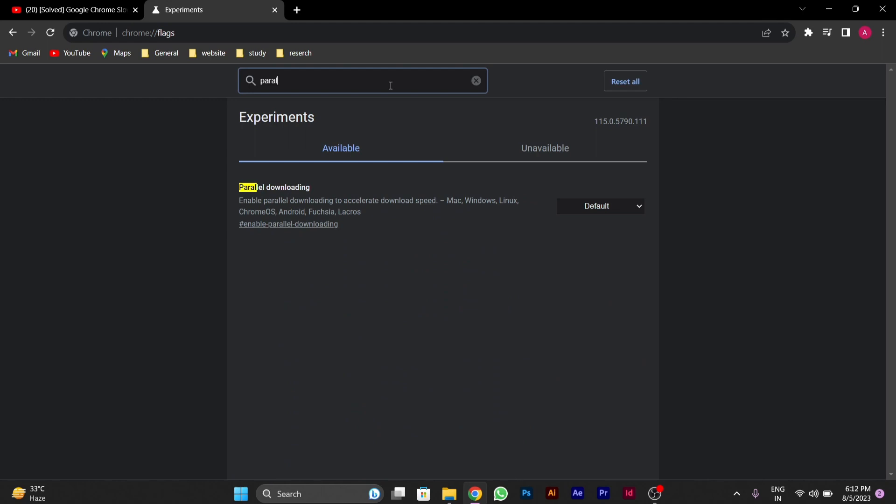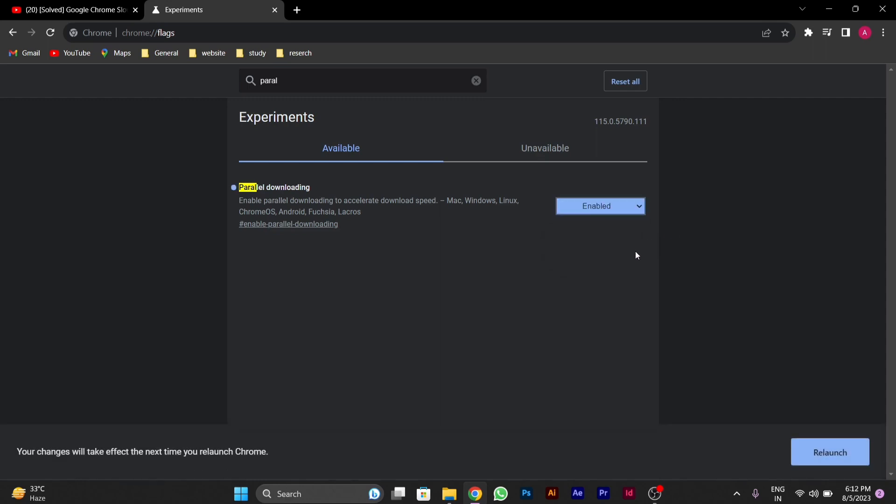You can see that parallel downloading option is available here. It is set to default. You have to change it to enabled. After you change it to enabled then you have to relaunch it.